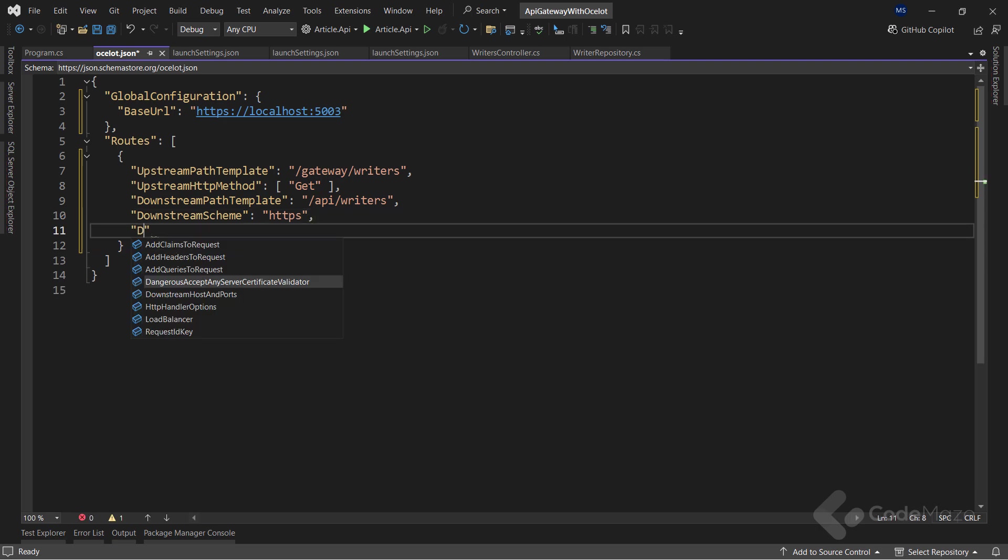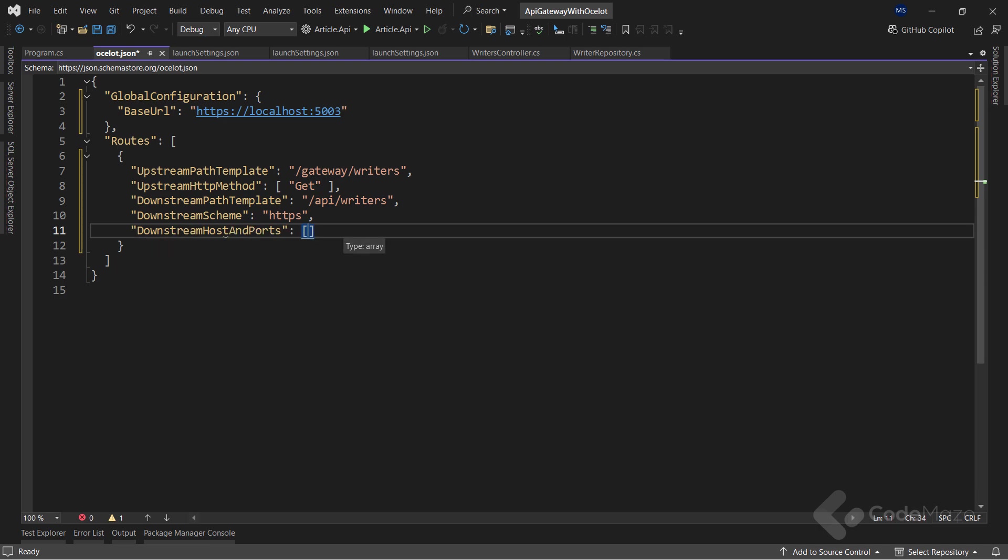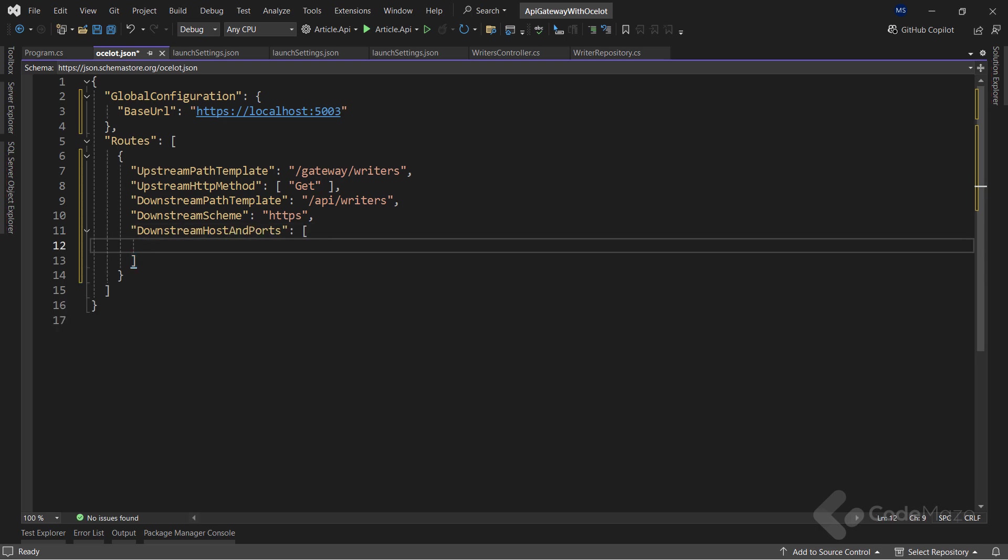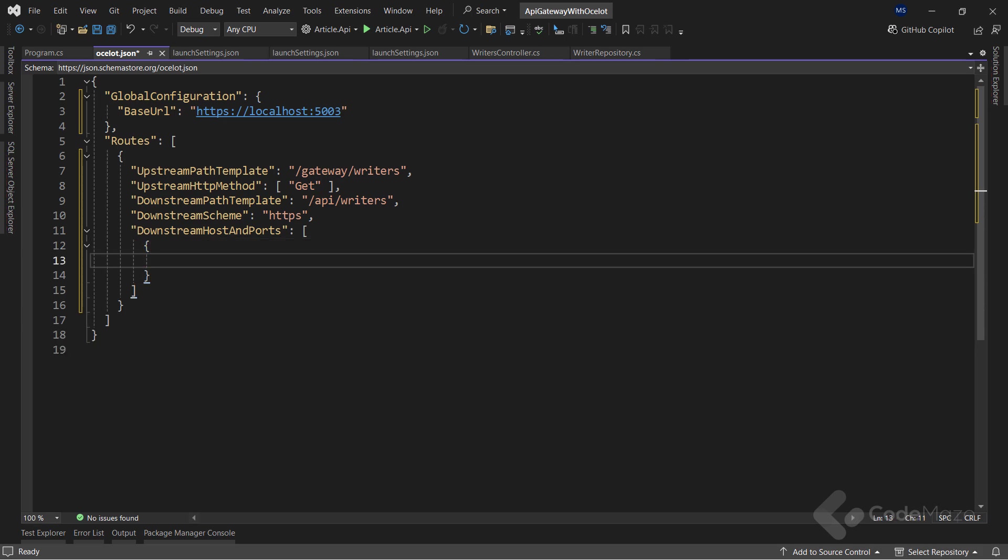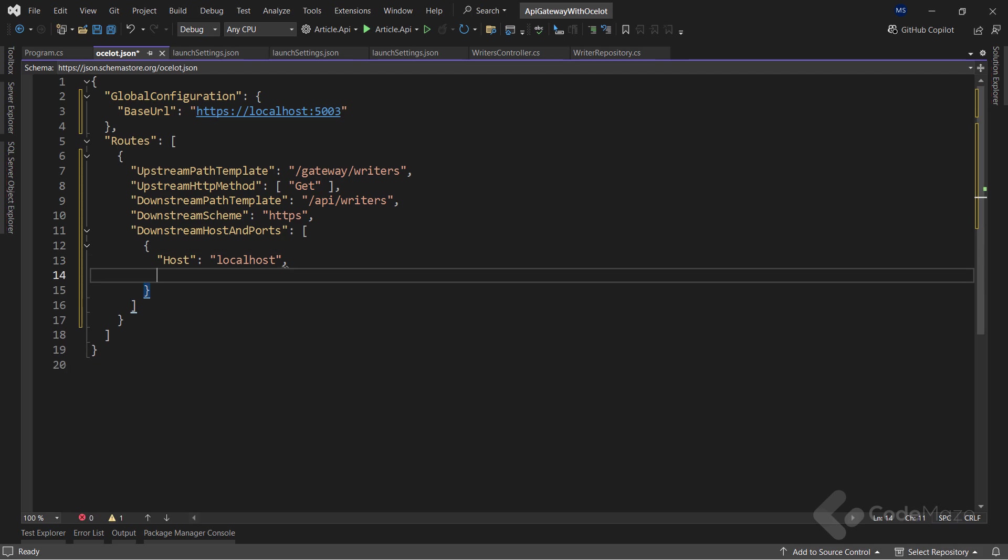To continue, let's add the downstream scheme key, which represents the protocol to communicate with the microservice. In this case, https. Lastly, I need the downstream host and ports, which is an array that defines the host and port from the microservices that are going to receive the requests. That said, let's add the host as localhost and also the port as 5002.